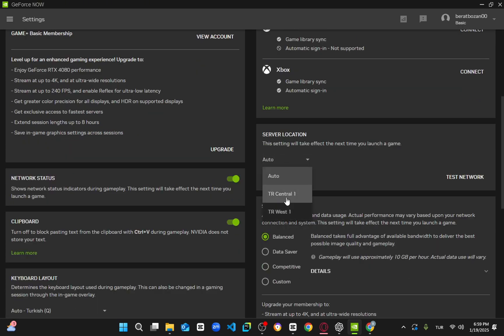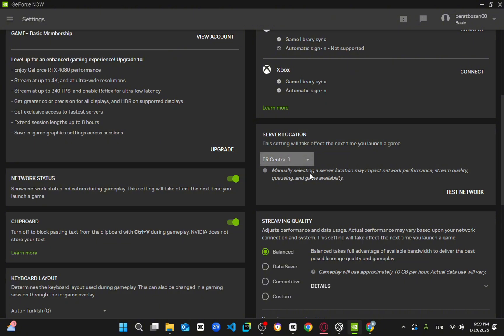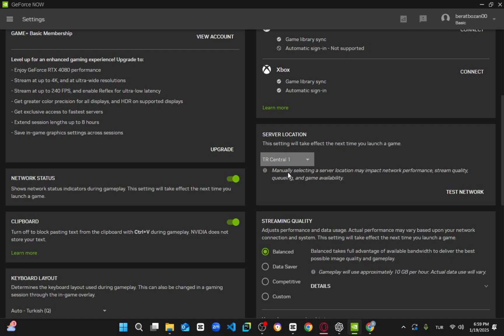By default, GeForce Now connects you to the closest server with the lowest latency. However, each server has a different number of users in the queue.